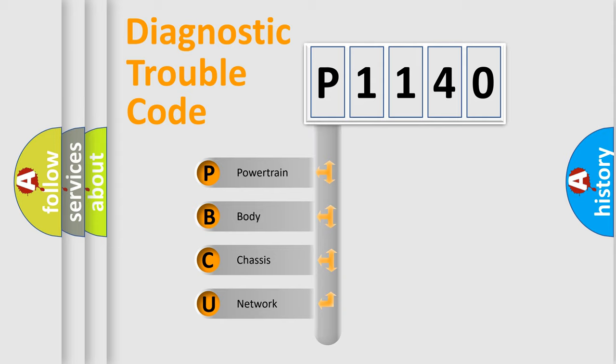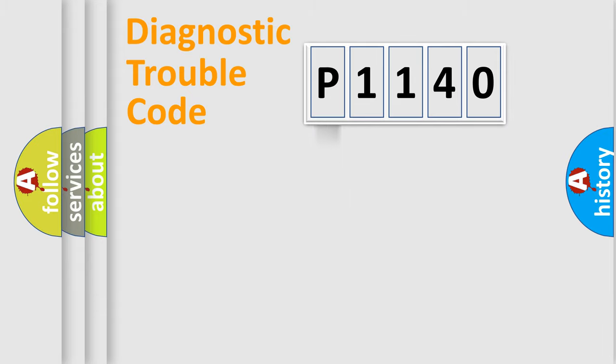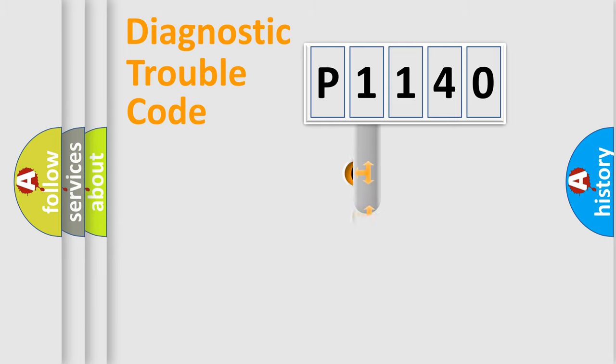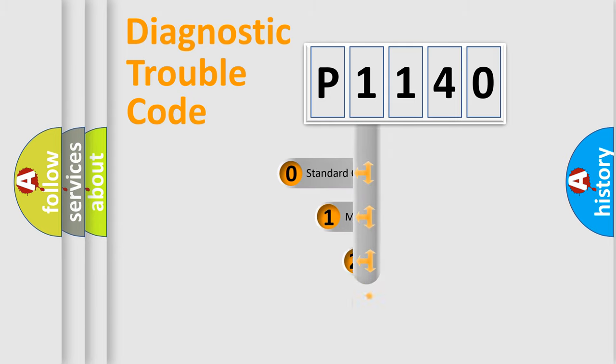We divide the electric system of automobile into four basic units: Powertrain, Body, Chassis, and Network. This distribution is defined in the first character code.